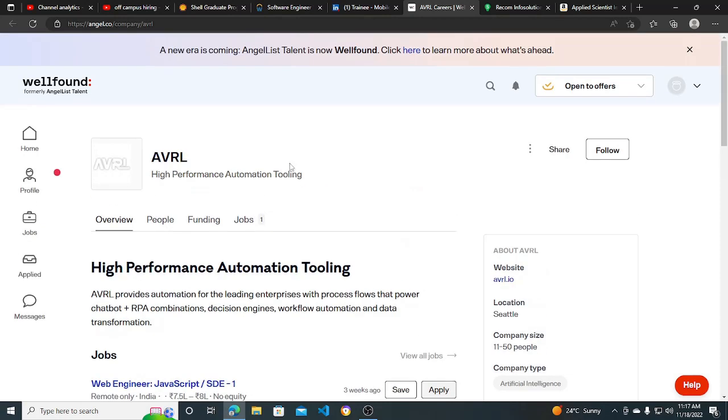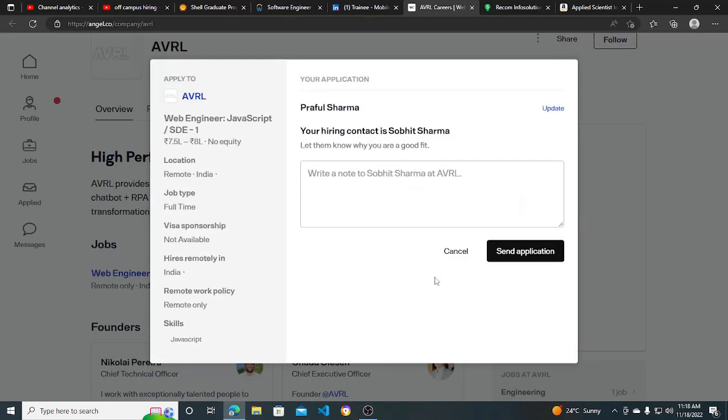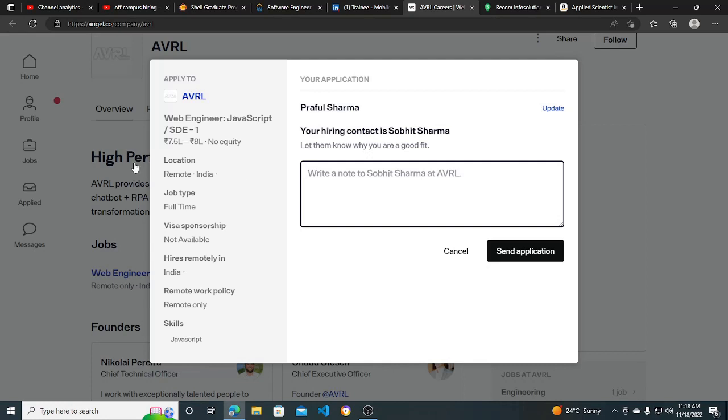Then after completing your profile, any job opportunity you find, you just need to click on this Apply button. Then it will ask you if you especially want to send a note to the recruiter. You can just type the note and click on Send Application. This is the only thing which you need to do.